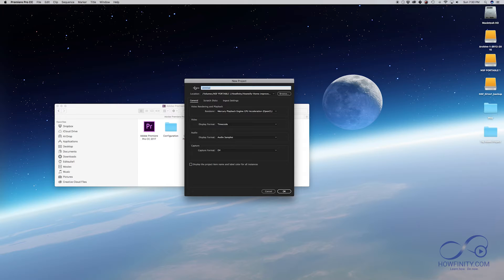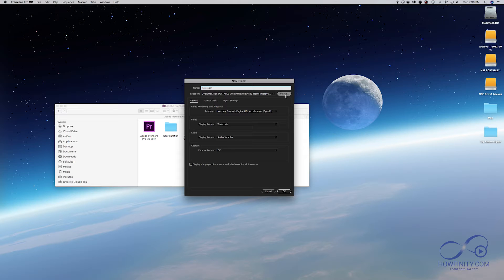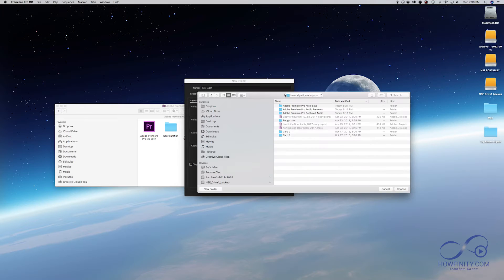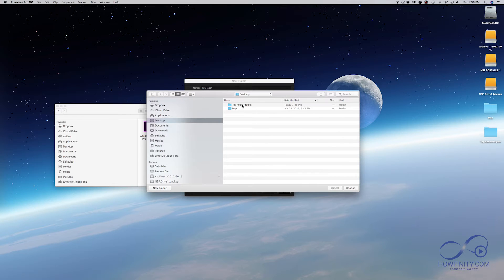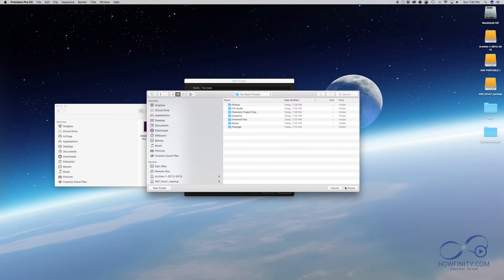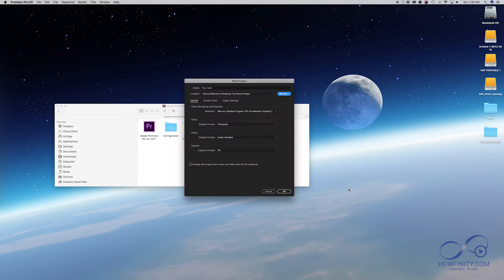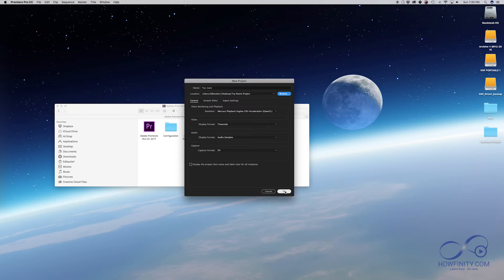In this case, my project is called Toyroom and then I want to pick a location where my project is going to be saved. So I'm going to browse and I'm going to pick my desktop and I have a folder already called Toyroom project and I'm going to say choose. You don't have to worry about this stuff, it's a little more advanced so you can now press OK.